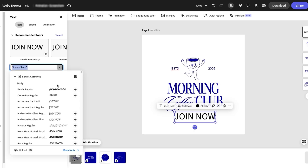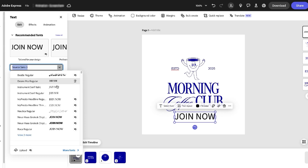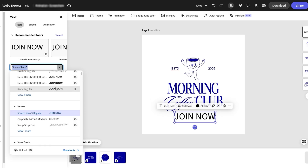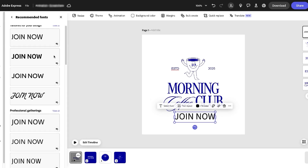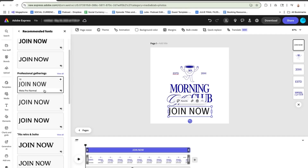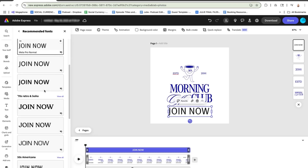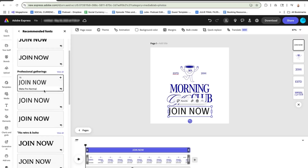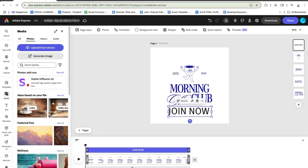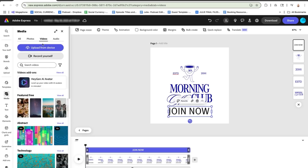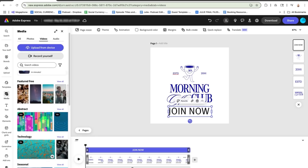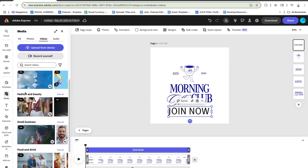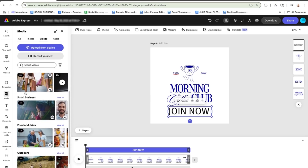One thing that I love about Adobe Express is the access to over 30,000 licensed fonts and shared recommended fonts as well. That means your animated designs stay polished and on brand without guessing what looks good together. Plus you get access to millions of high quality stock photos and videos, so even if you're starting with zero assets, Adobe Express gives you everything you need in one place.